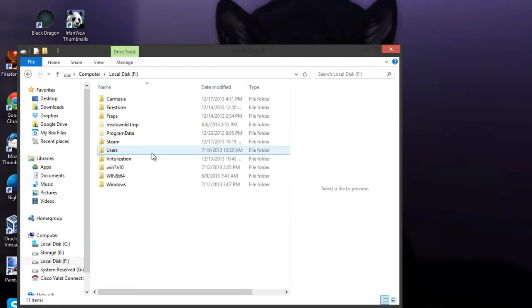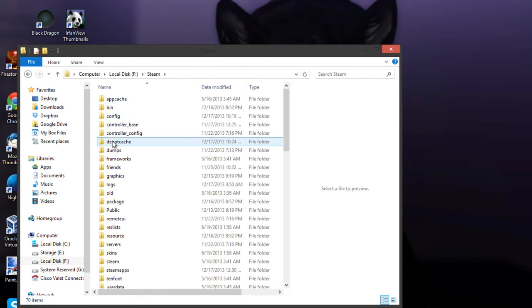What you want to do is navigate to your Steam folder. Mine is not under the regular program files folder. So for most people, you want to go to your C drive, program files, or program files x86.